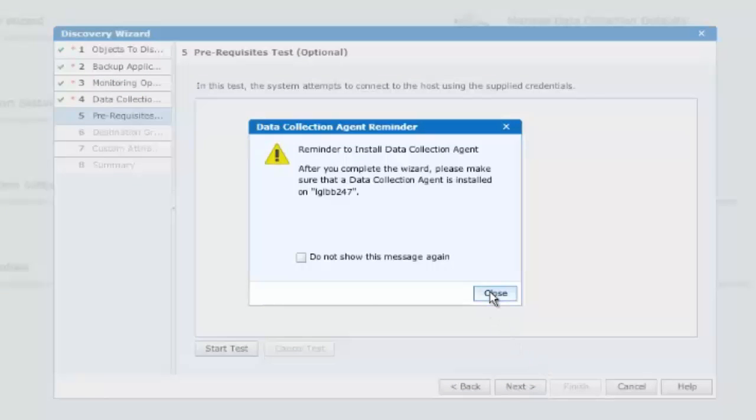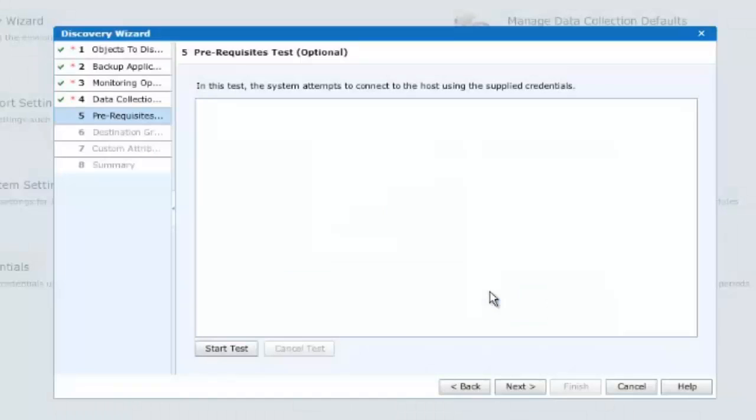If in the previous screen we selected to discover an existing host with a DPA agent installed, then we may test connectivity at this point. As we do not have a DPA agent installed on the NetWorker host, we shall be doing this shortly.